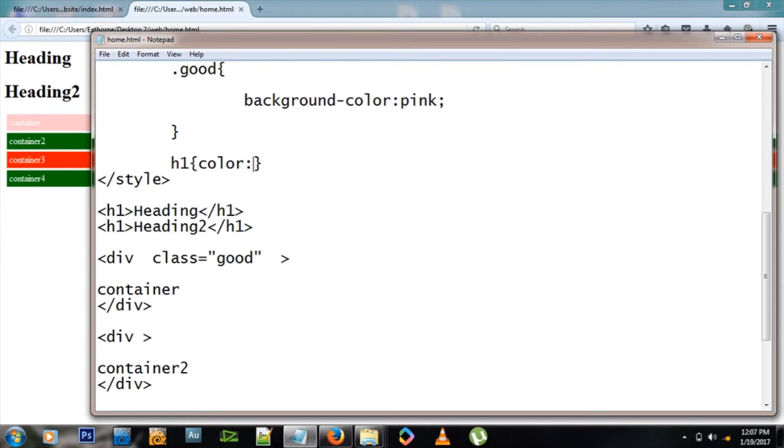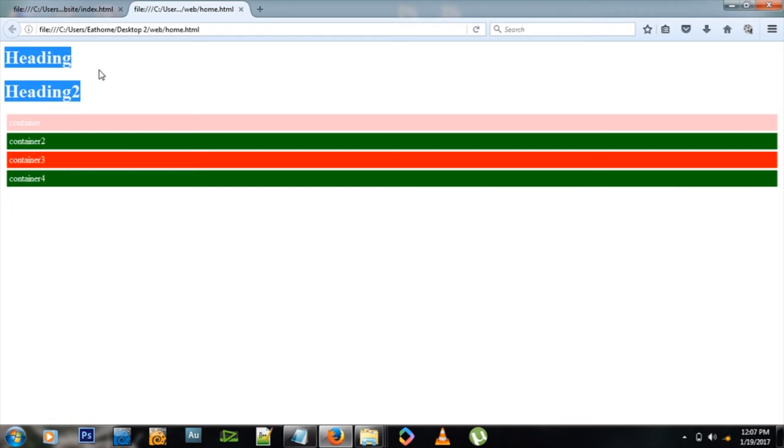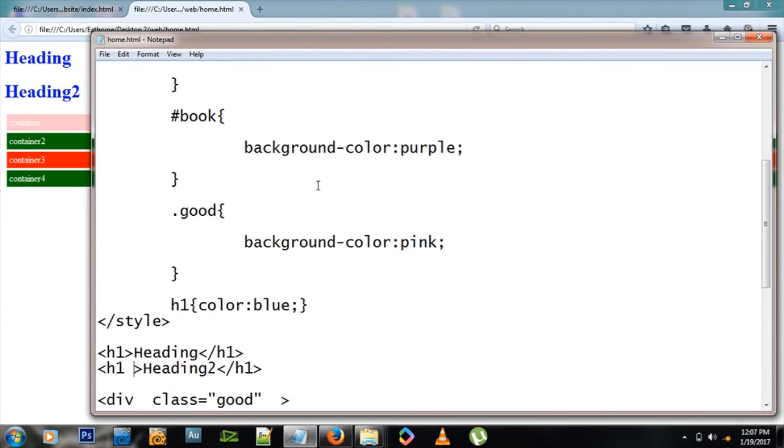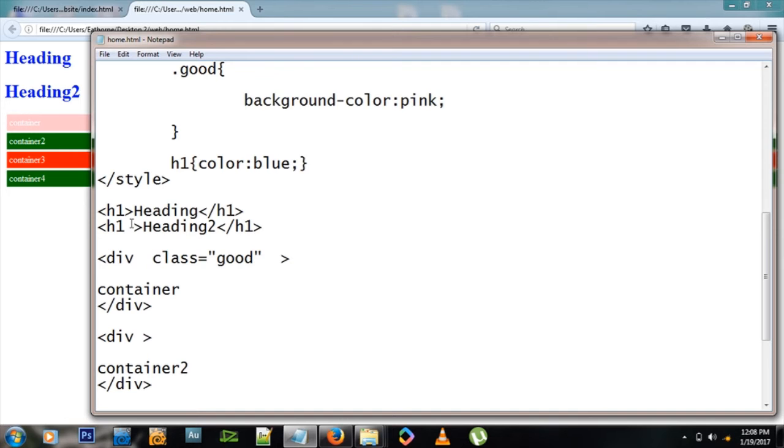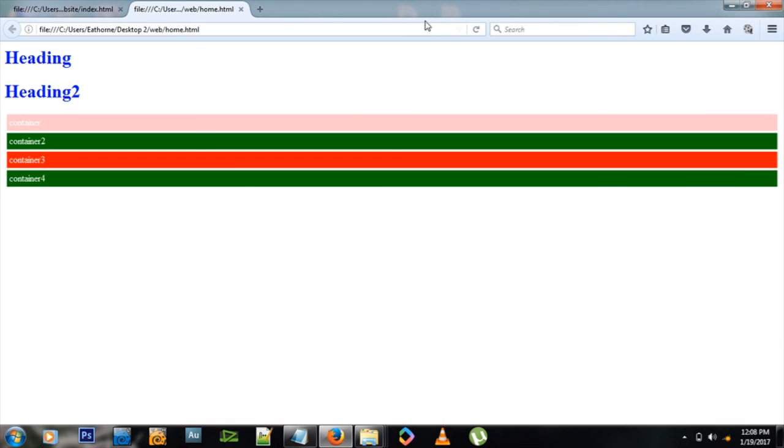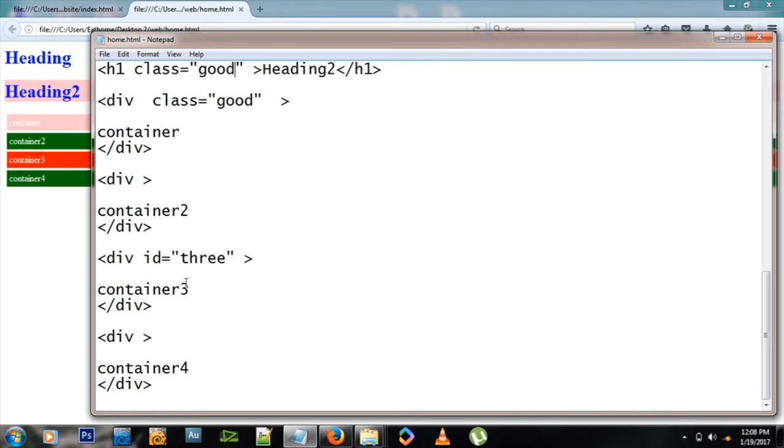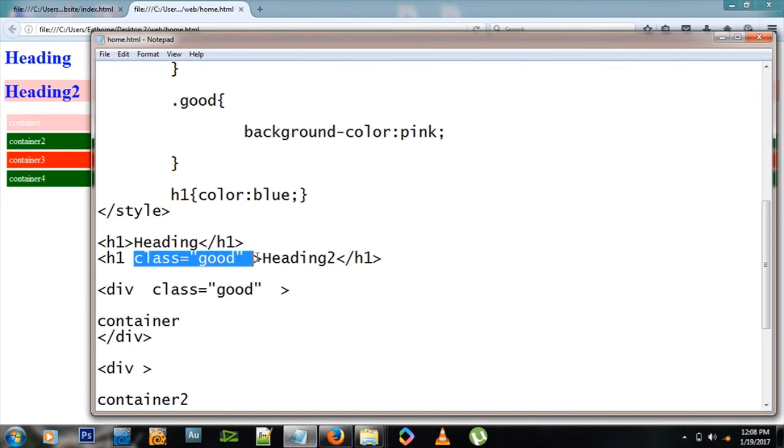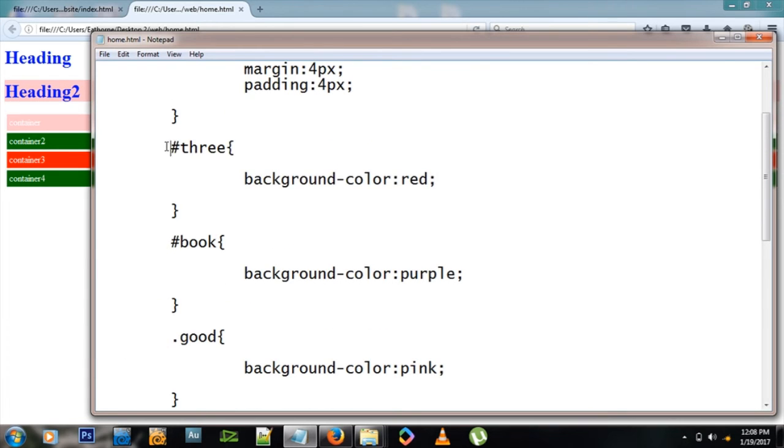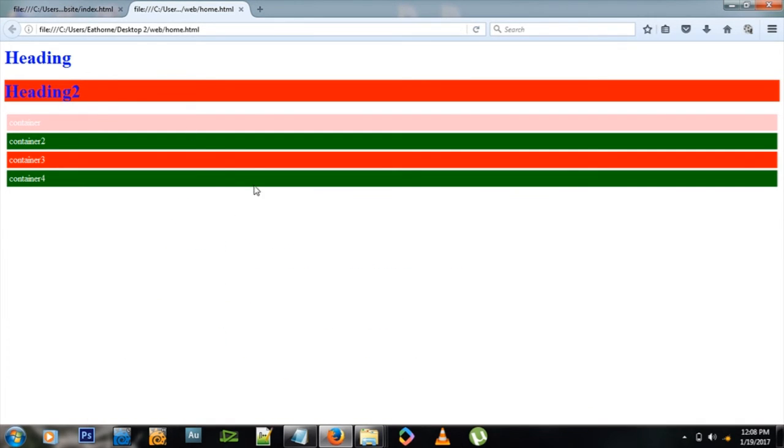However, if I want to change this to another class, I want it to have a class of good, so I'll say class equals good. Then it will have a background color of pink. If I change it to ID equals three, it will get all the properties from three, which has background-color red.